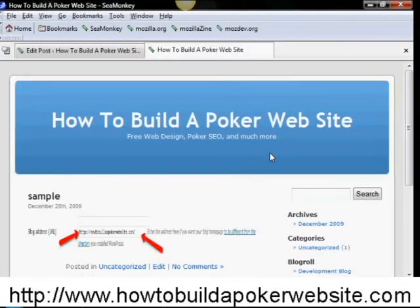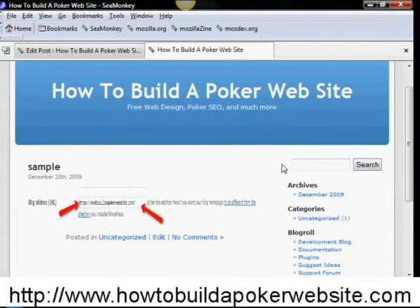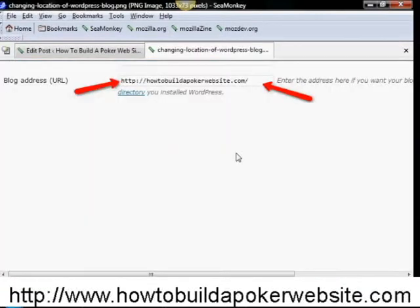And as you can see it shrank my image, but that's the image. And that's all there is to it.